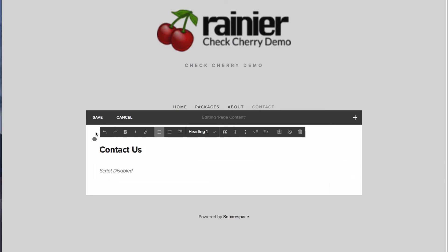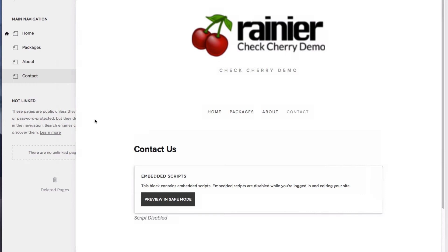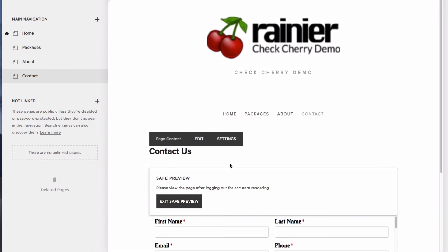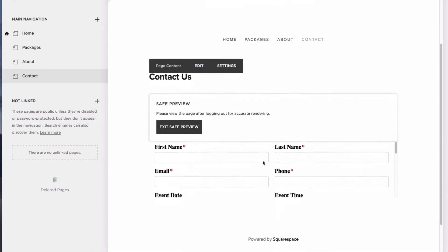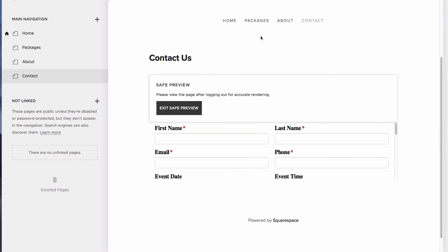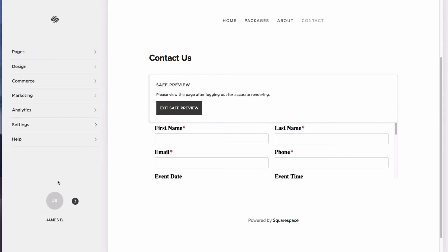But if I save and preview it, I should be able to see my form. But to actually see it how my customers see it, I'm going to need to log out.